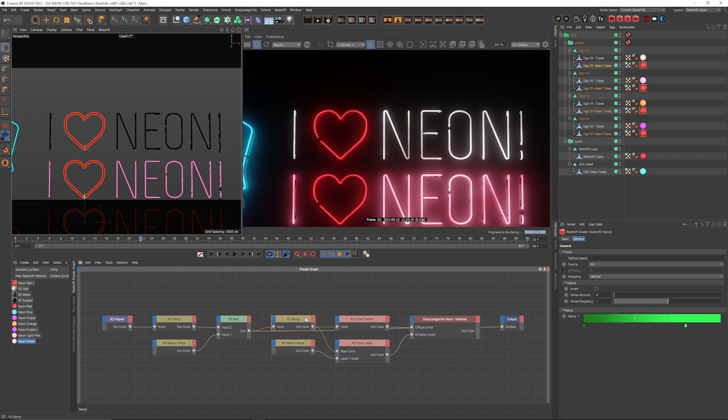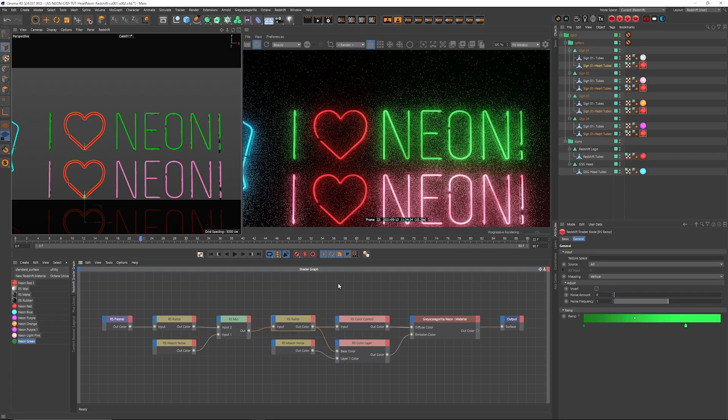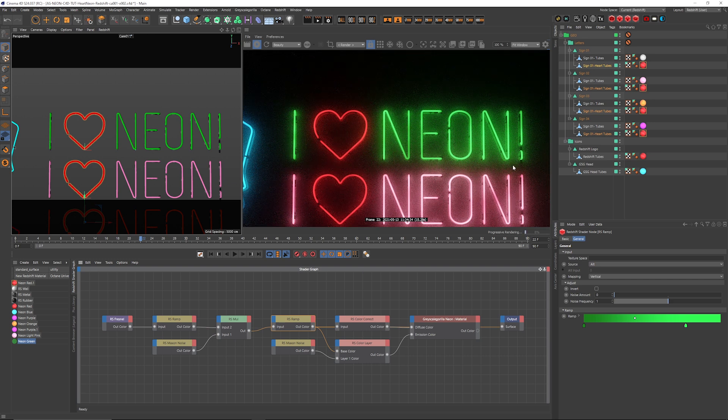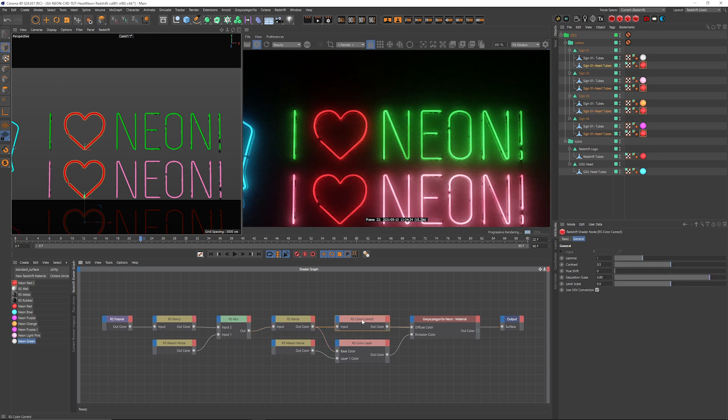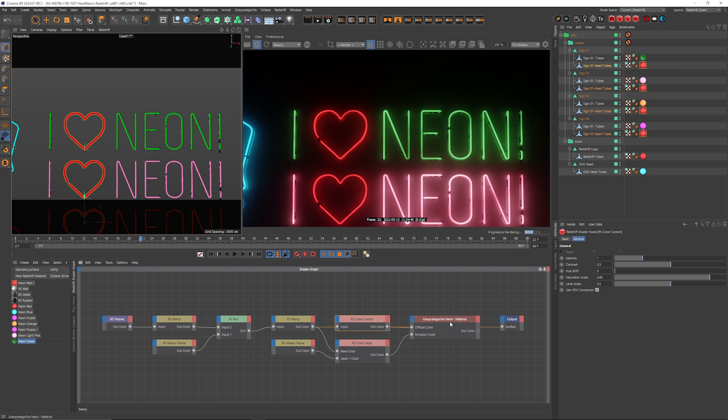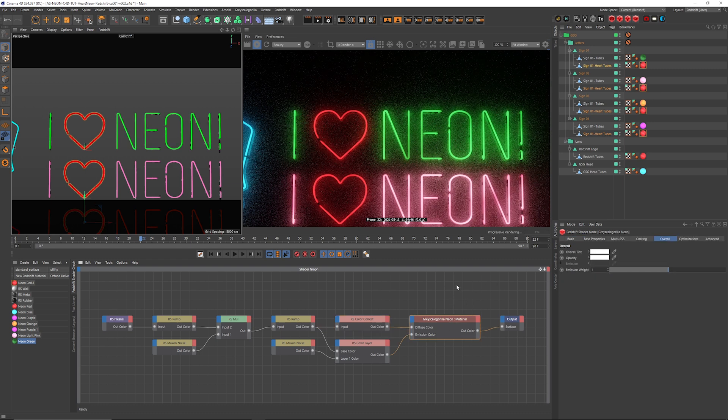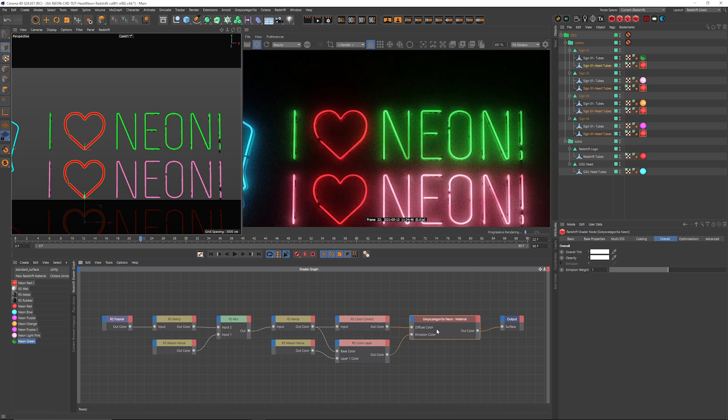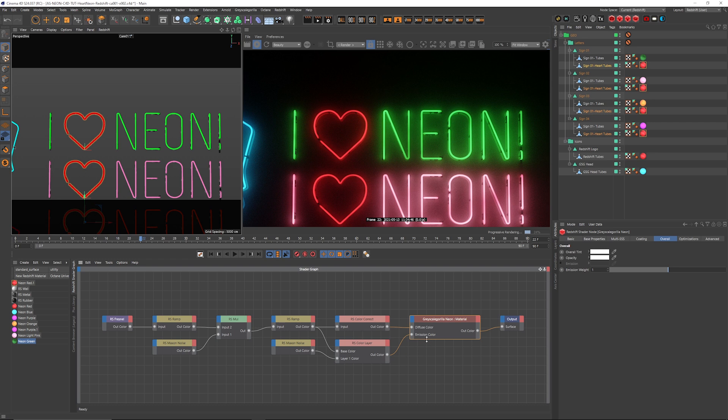That whole thing then gets piped into a ramp, which is what's giving it its color. And then a little bit of a color correct so that I have a little control, or I should say you guys have a little control over maybe the gamma or the contrast of that. And then, of course, it all gets piped into the diffuse of this material. And then the emission color is also being driven down here as well.